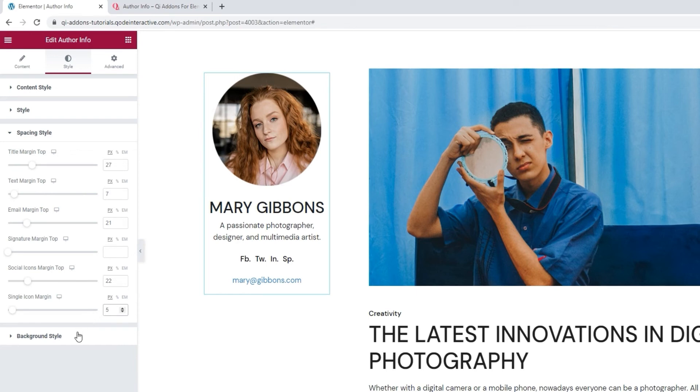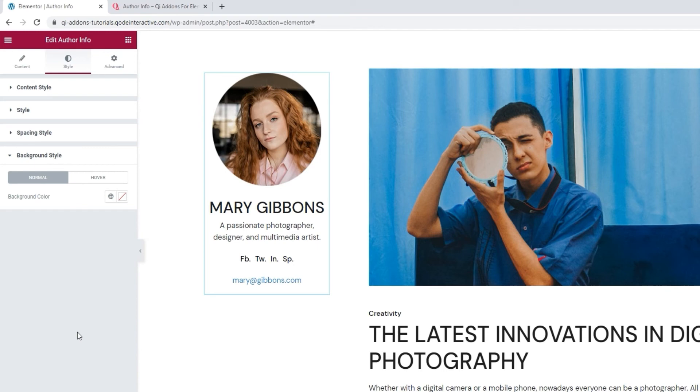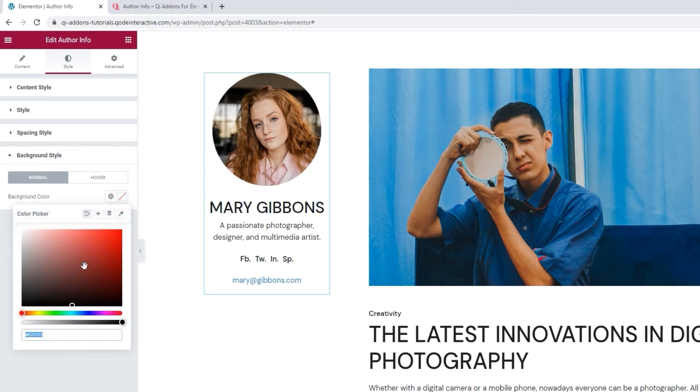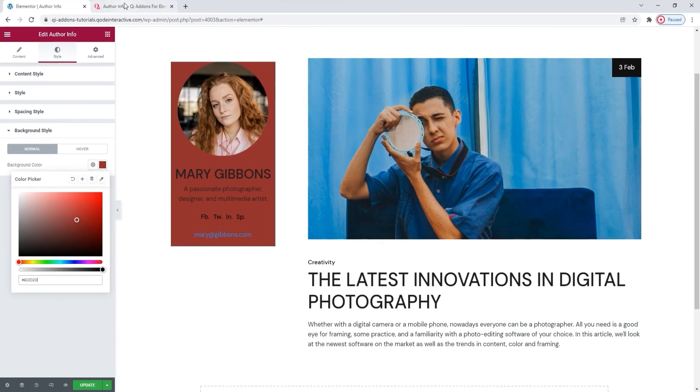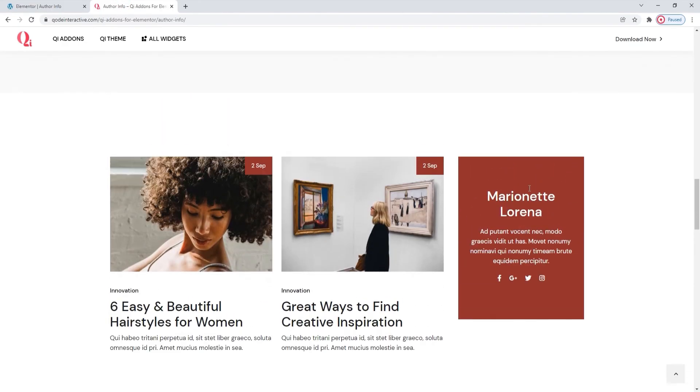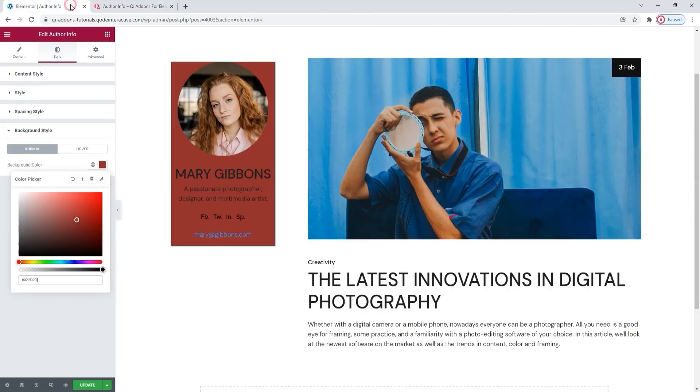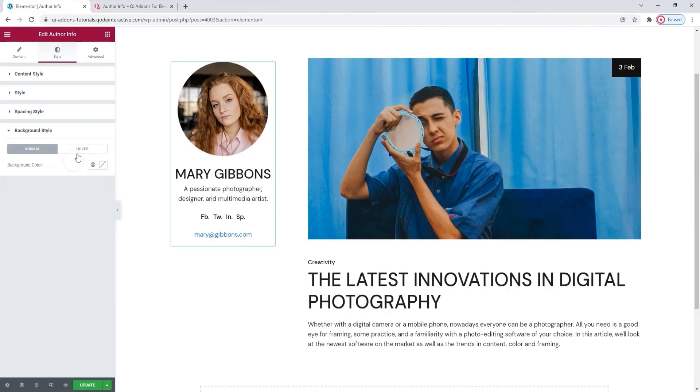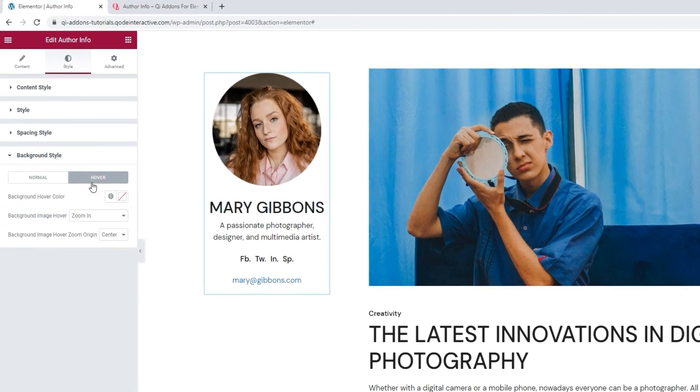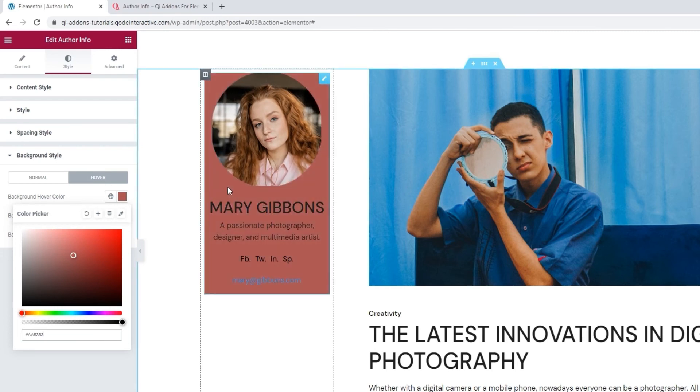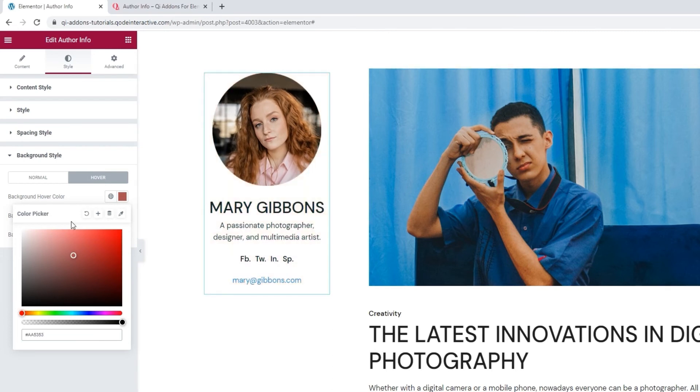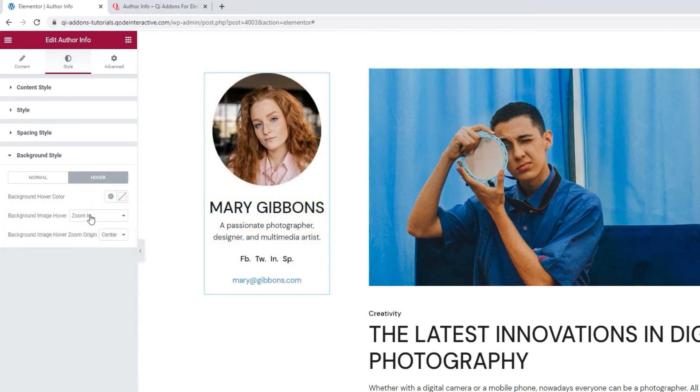That leaves us with only background style to cover. We can use it to set a background color for our AuthorInfo element. It has this familiar color picker to help us set any shade we like. You can see a great example of background color use on the Widgets page. Let me find it. Here. This AuthorInfo example has a bold background with text content in a contrasting color. Leaving out the image makes the whole thing minimalist but eye-catching nonetheless. Let me clear this. And if we switch over to the hover settings, we have a few more options here.